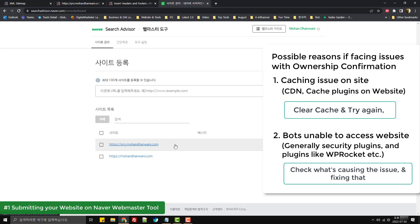For that case, I would recommend clearing out your cache from both your CDN system and any of the caching plugins that you're using. After that, you can try confirming the ownership on Naver Webmaster Tool and it would work.